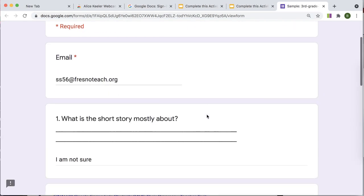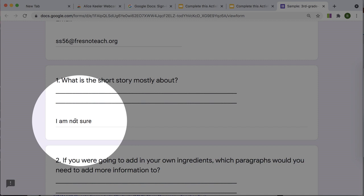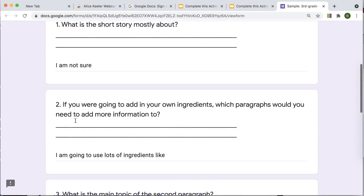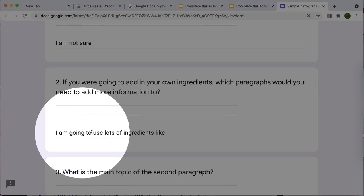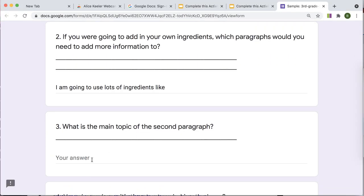So as I open up this form again, you'll see that my responses are still there. I didn't lose any of my answers.